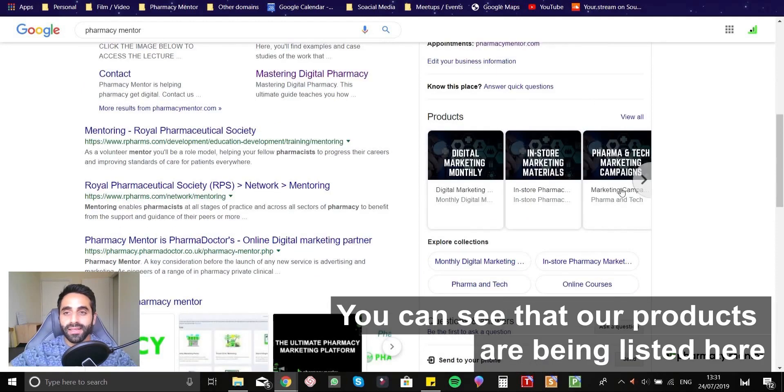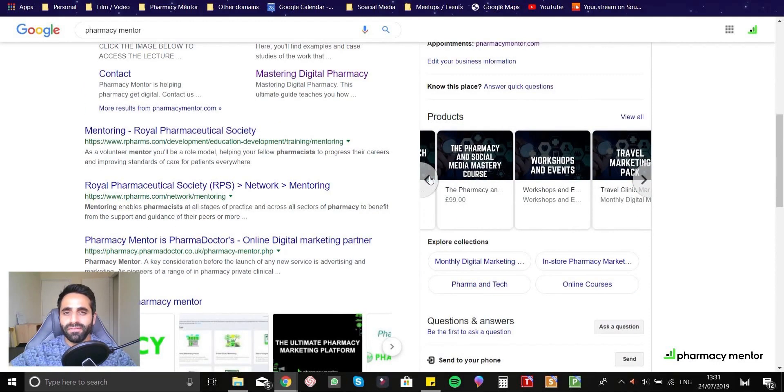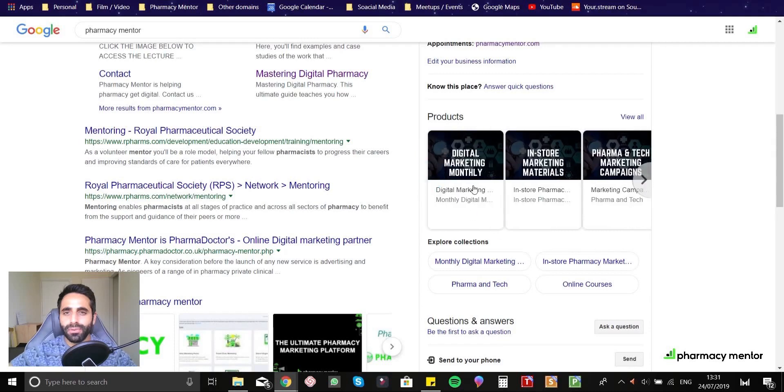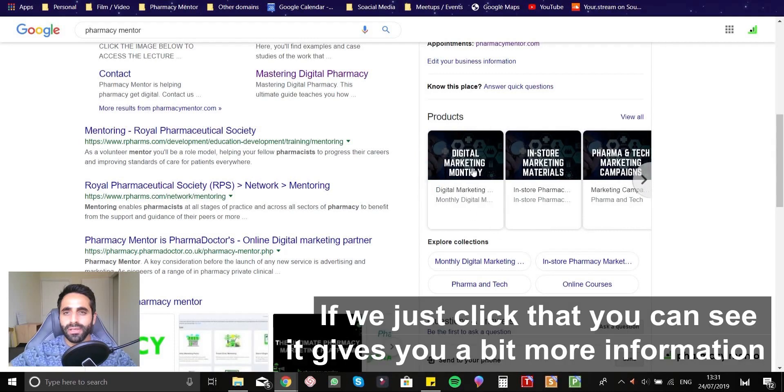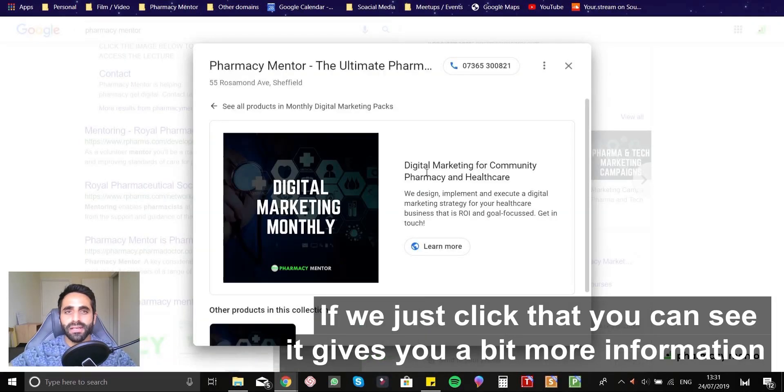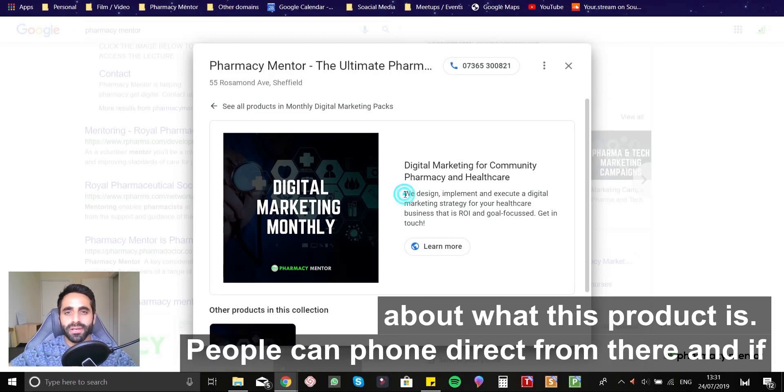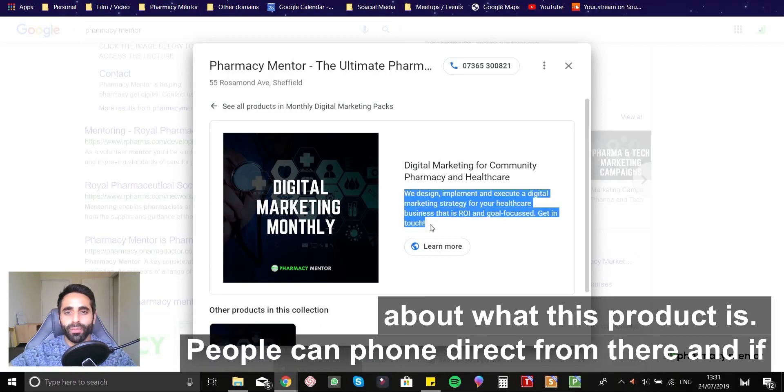You can see that there's products. Our products are being listed here. In fact, on this product, if we just click that, you can see that gives you a bit more information about what this product is.